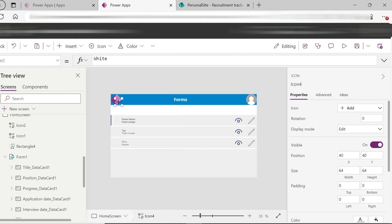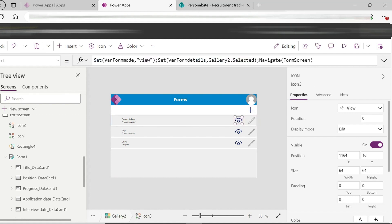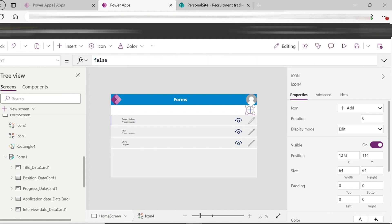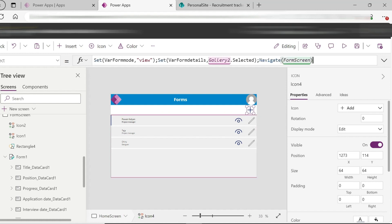For the add icon, we copy the formula and use it for the plus icon. When the plus icon is clicked, the form is opened with blank details to fill in and create a new record. Copy the navigate formula for this.